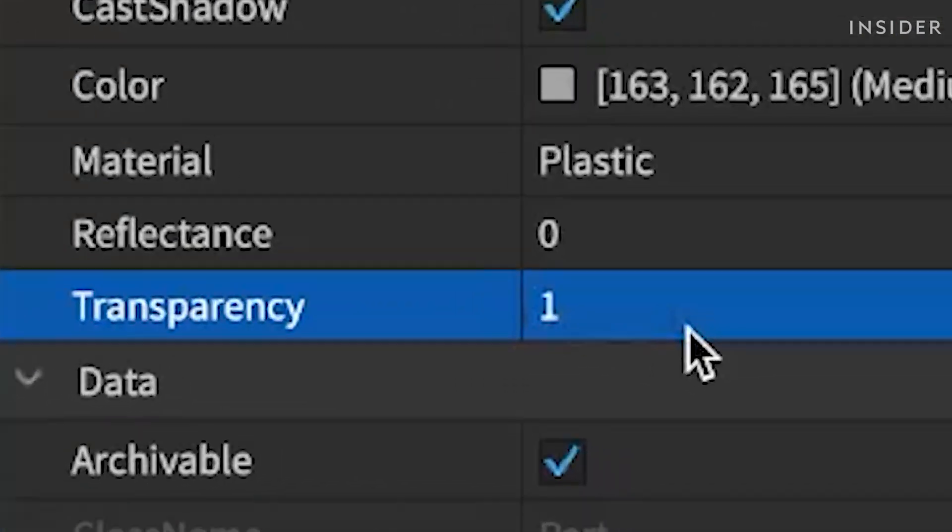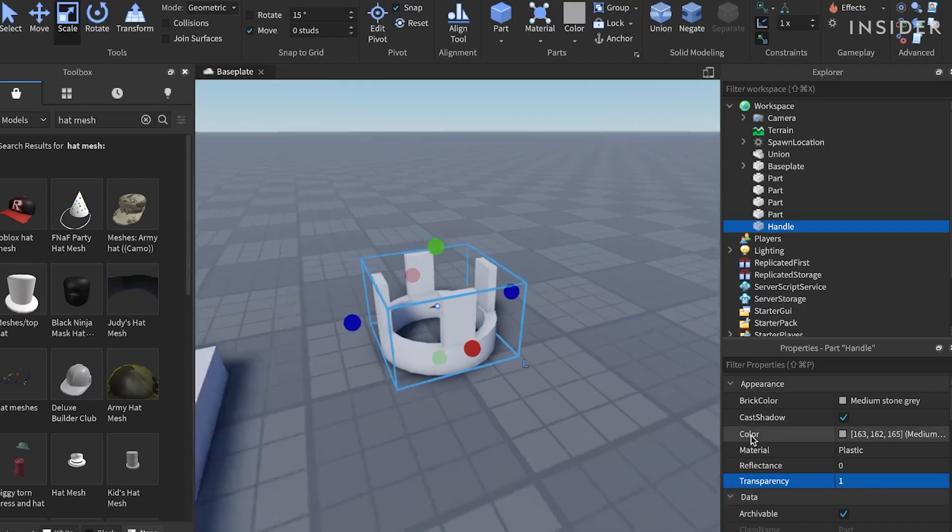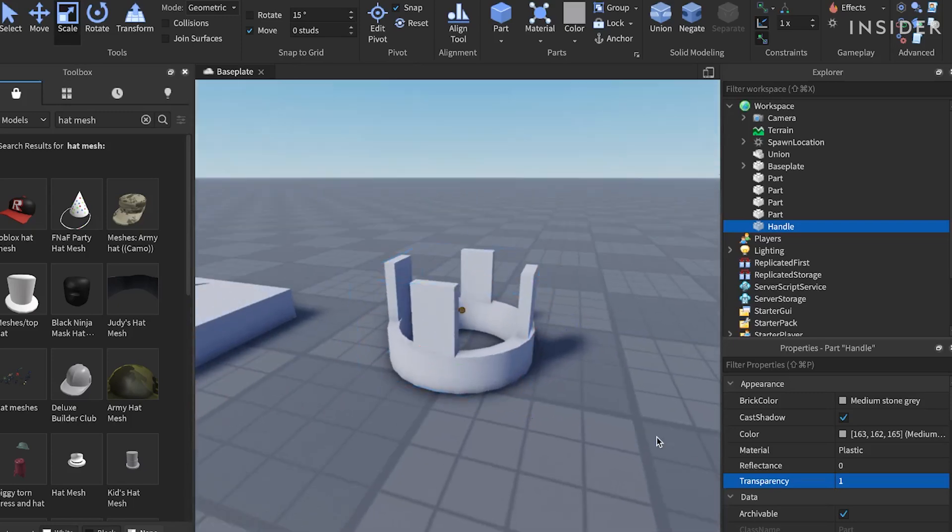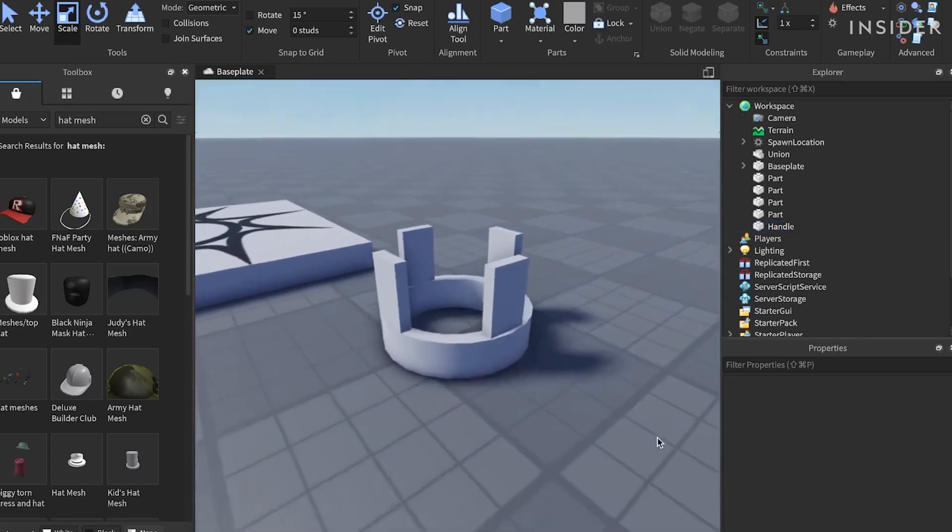Then, set its transparency to 1. Let's weld all of the parts we have created to the handle part.